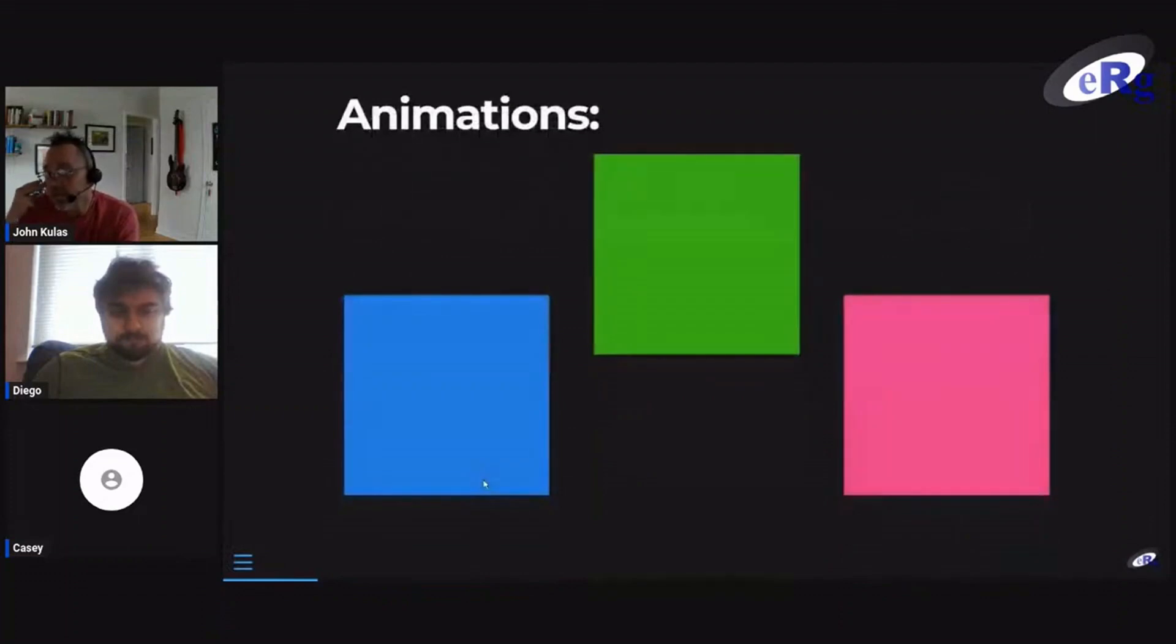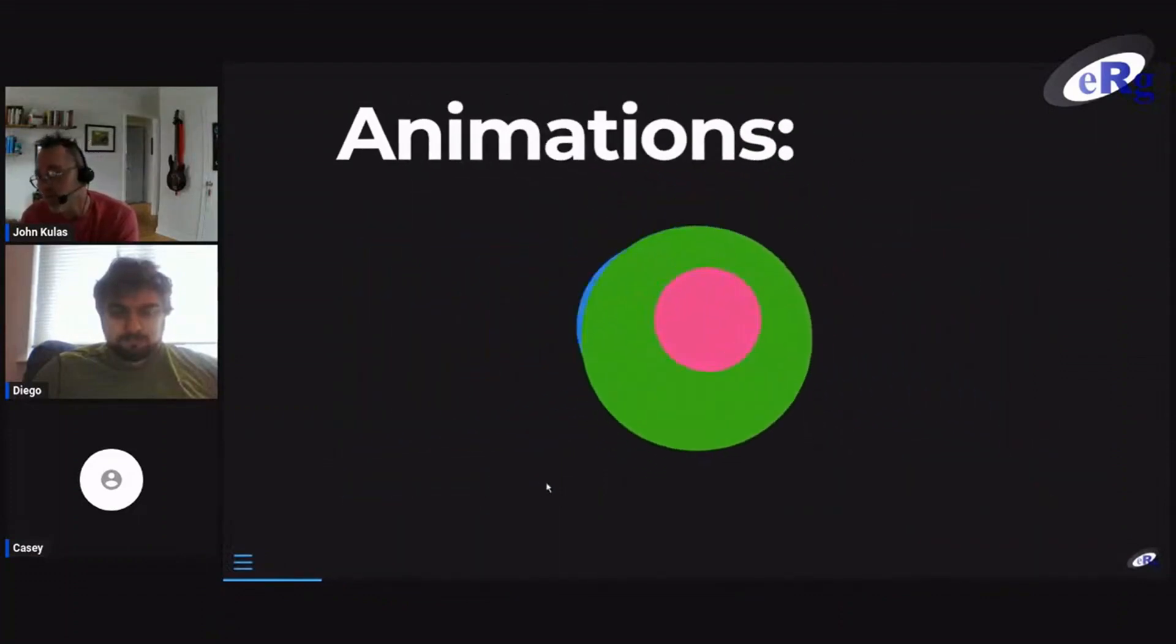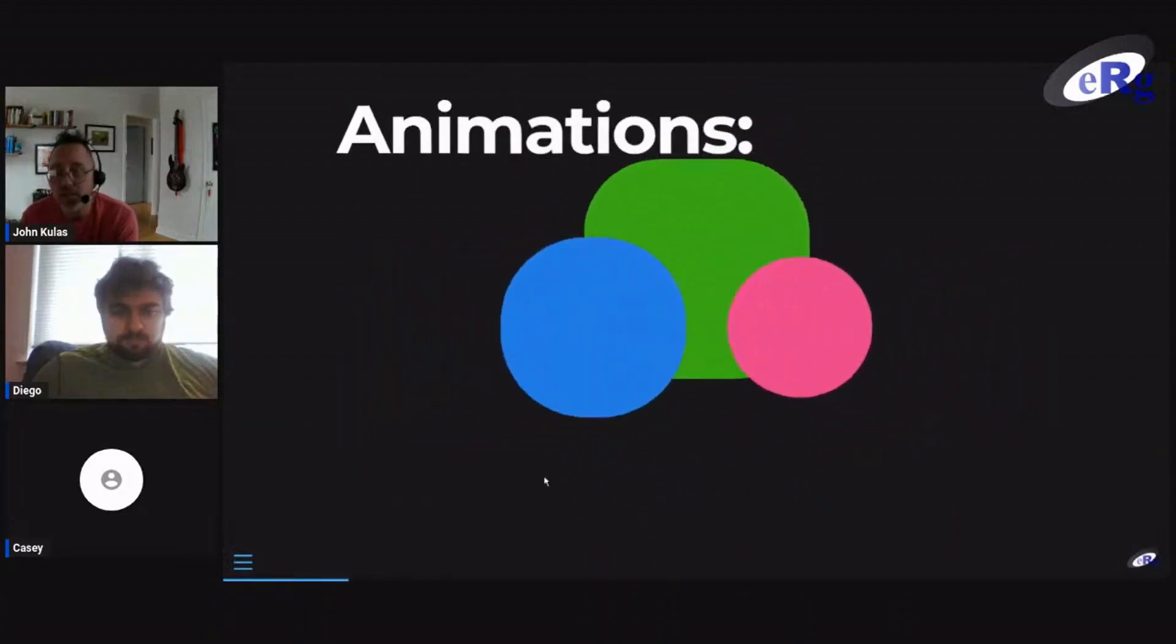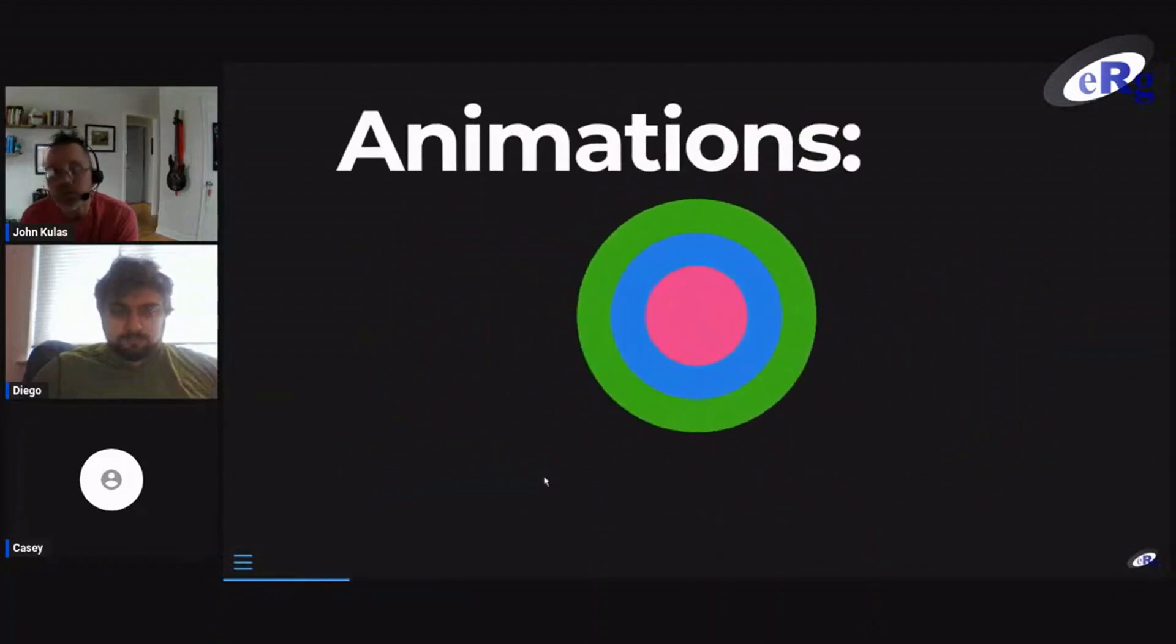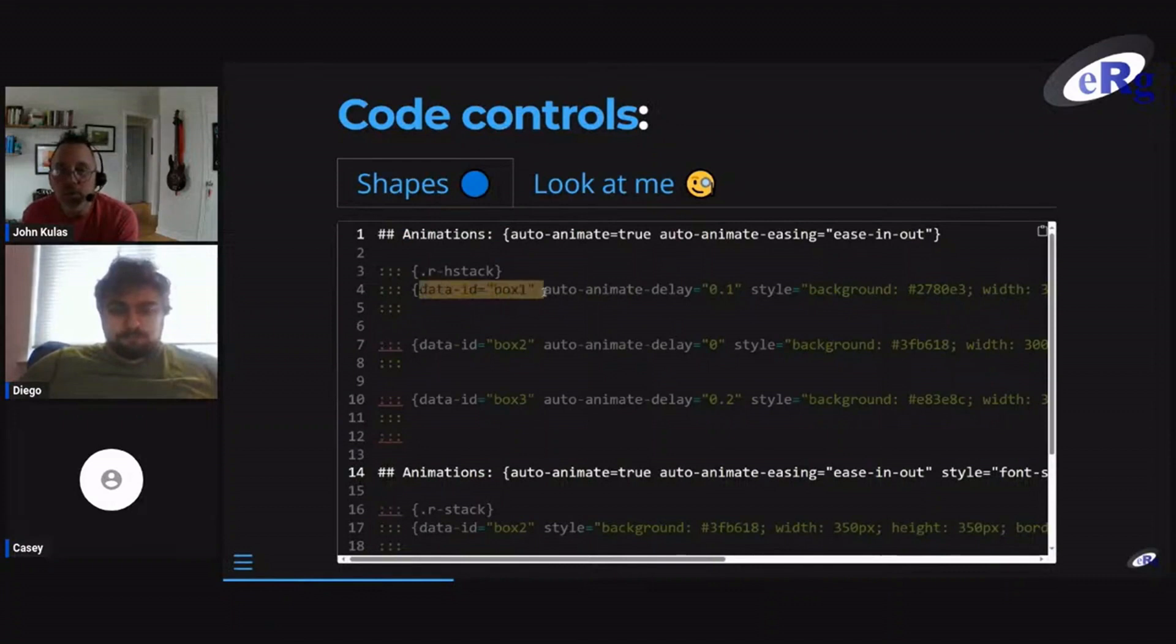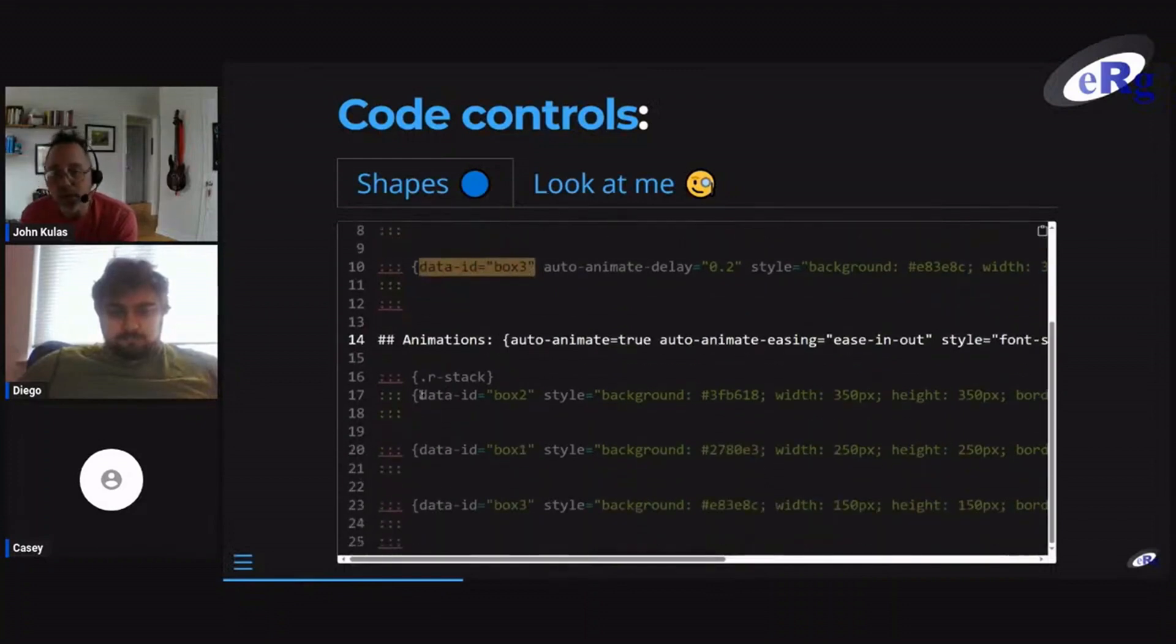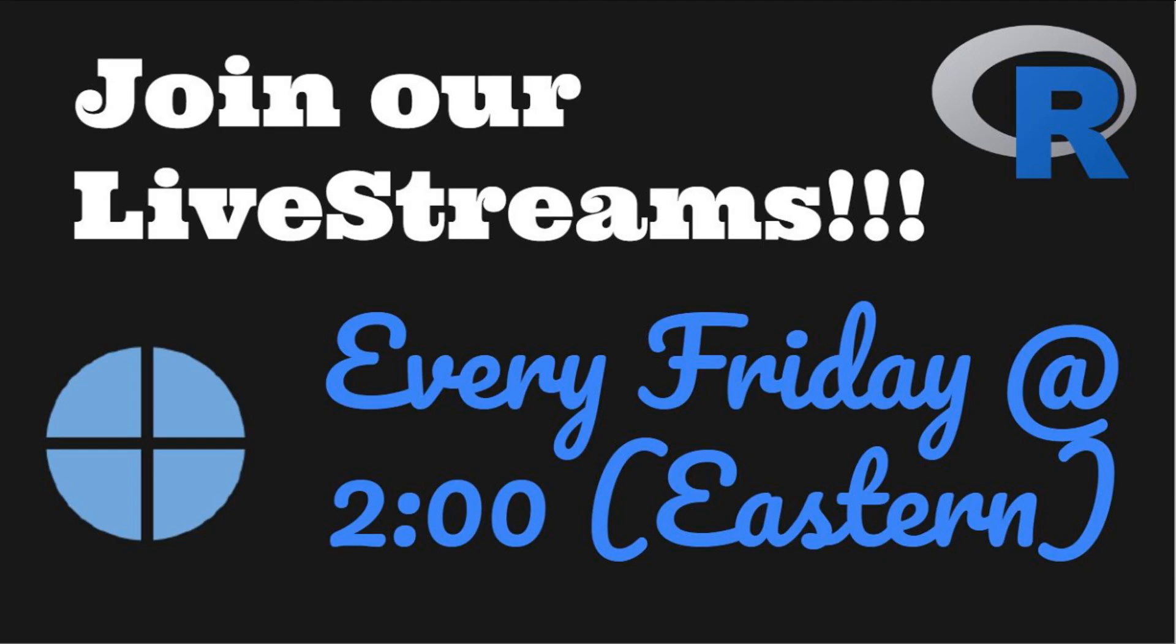We talked about animations last week and so we didn't really get to visual animations. But this is just a brief modification off of something that's on the Quarto website, which is an animation of shapes across slides. If you want to match shapes, you have to be a little more specific in terms of giving those different elements a different identification tag. And then those are going to be matched across the two different slides, consecutive slides with that auto-animate equals true.